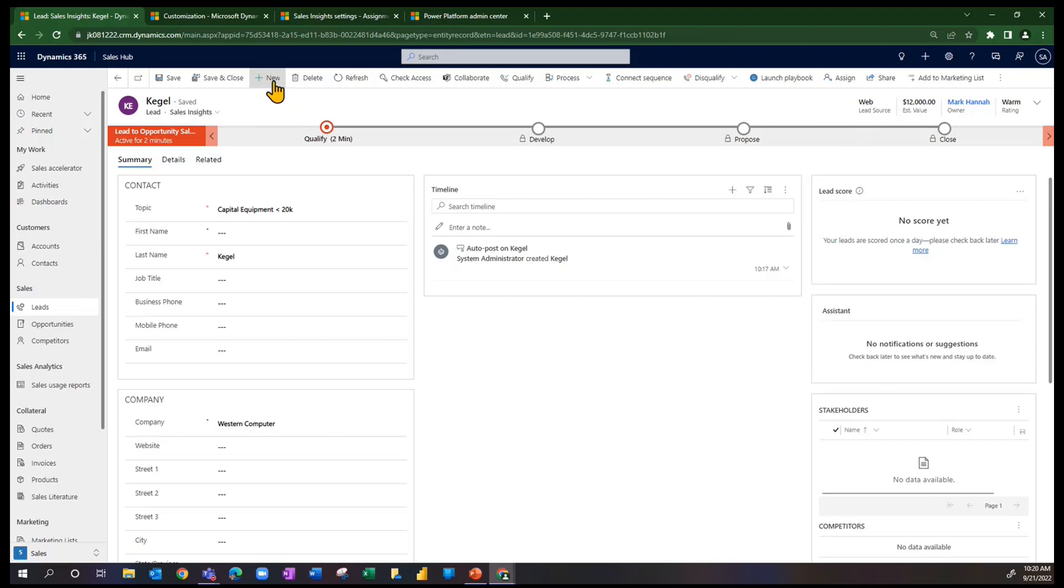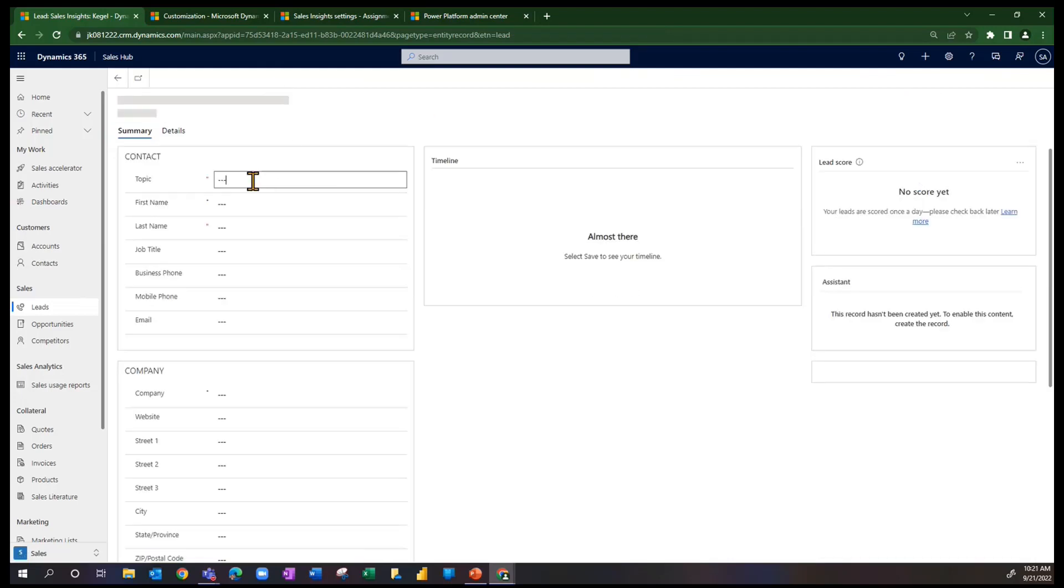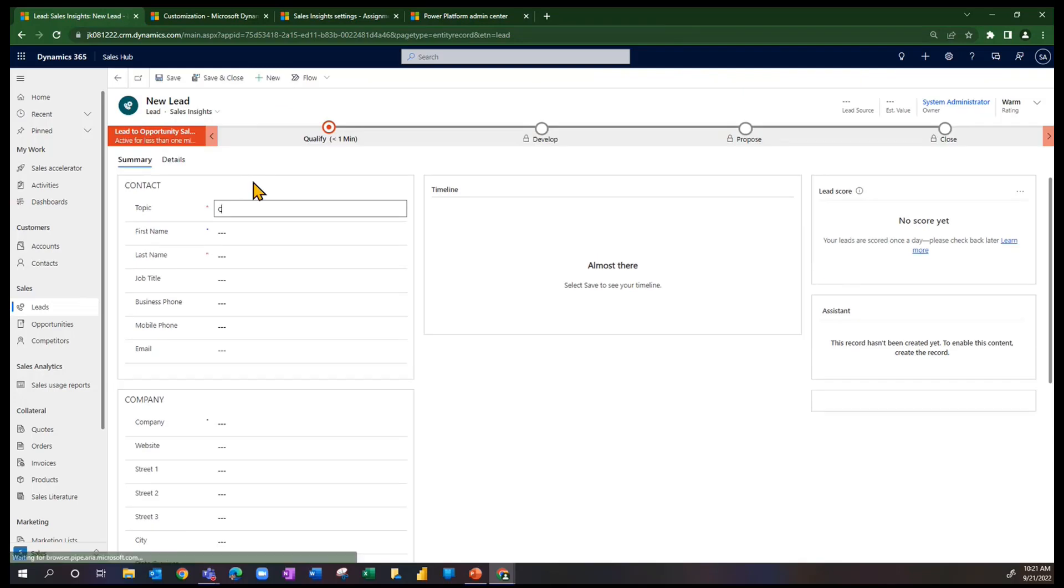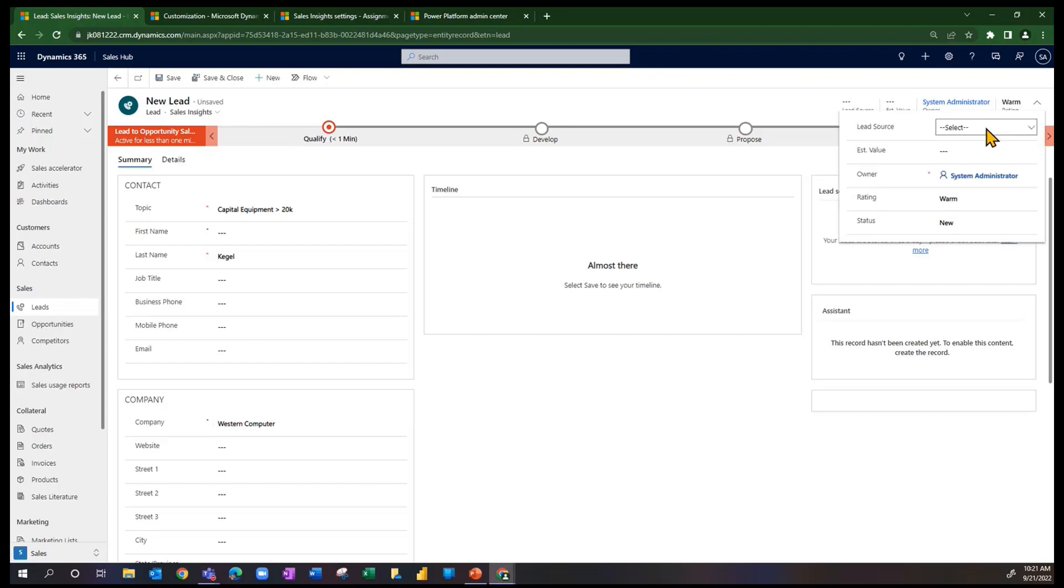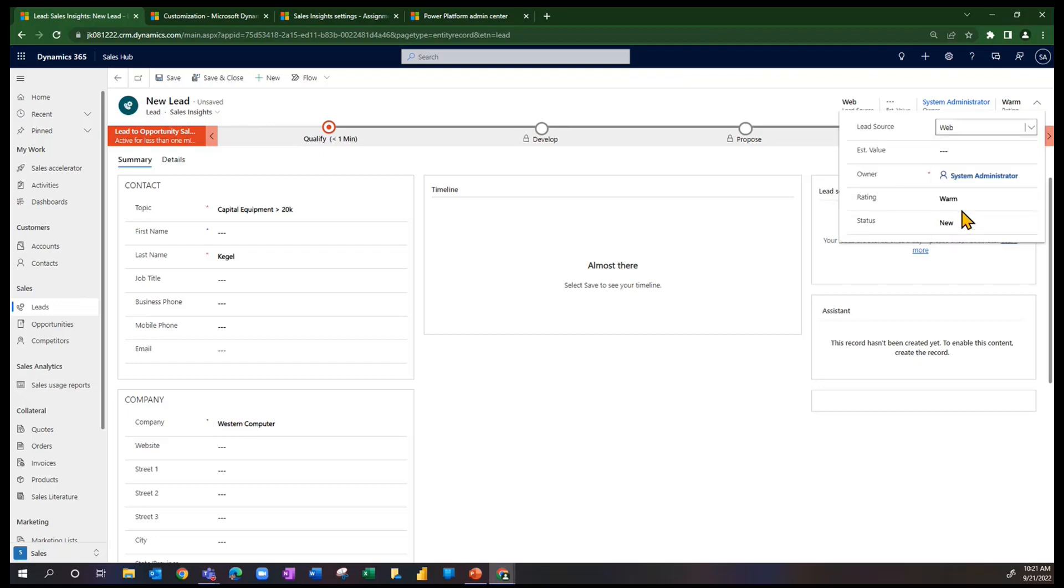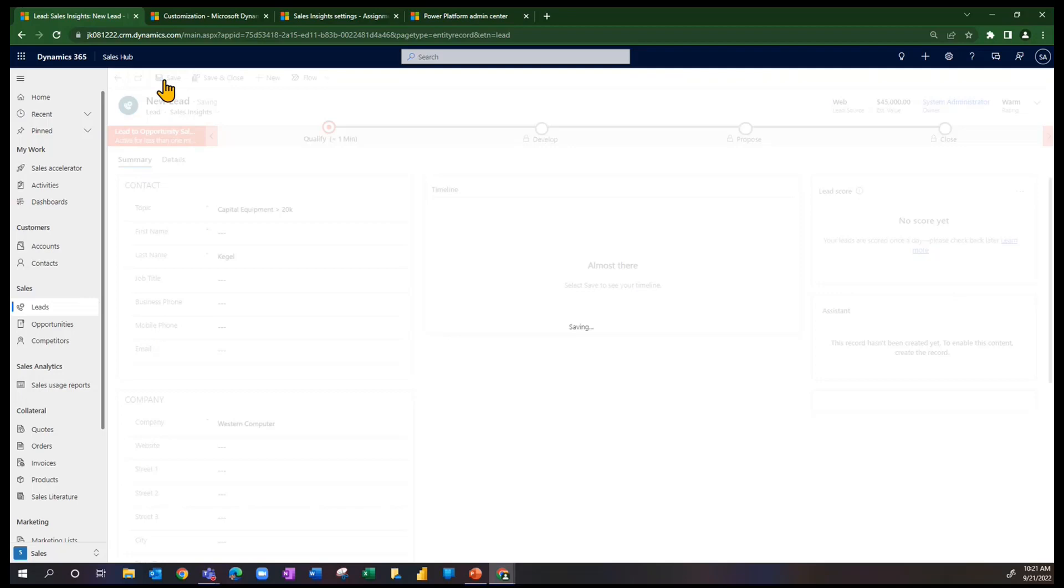On the other hand, if I put in a lead for, I'll just use this example, say greater than 20,000. And again, this character's buying all kinds of stuff. Let's go over here and say, from the web, that the estimated value is, say, 45,000. We're going to save this record.